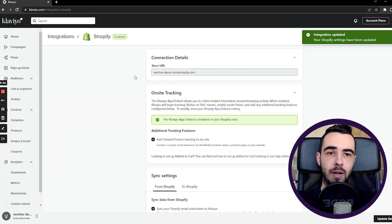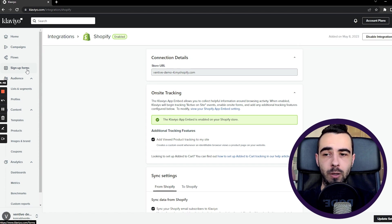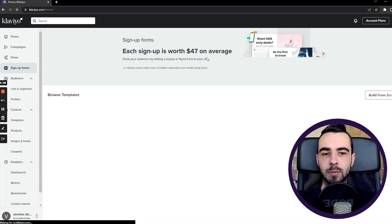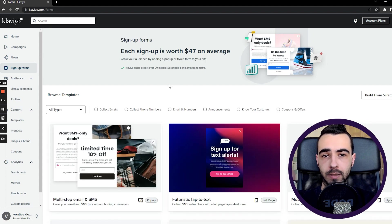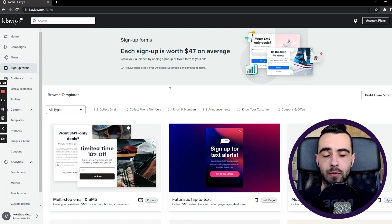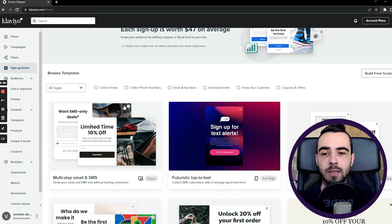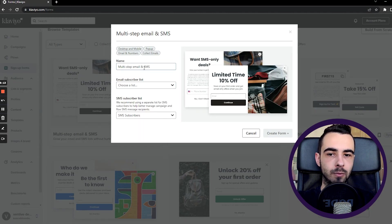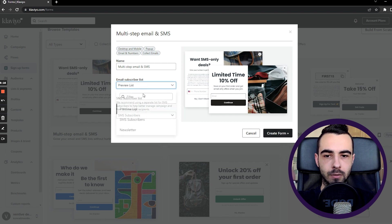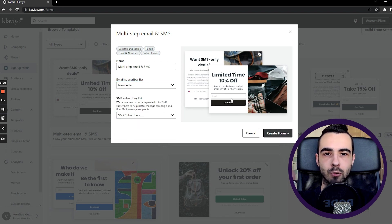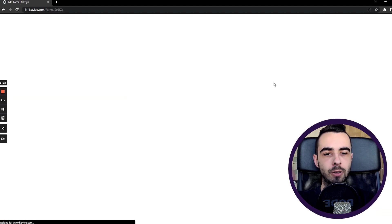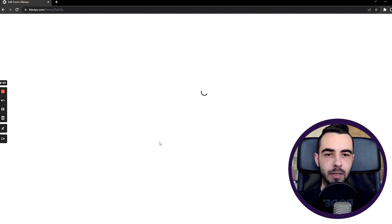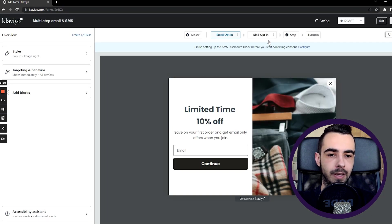Now it's time to show you how to collect phone numbers using sign-up forms. There are two ways to do it depending on whether you're already collecting email addresses. If you're already collecting emails, you can create an additional pop-up only for existing profiles and ask only for a phone number. But if you want to collect both email and SMS, you can use a two-step pop-up — it's pre-made right there. Click it, name it, choose a list such as Newsletter SMS Subscribers, and create the form. From there you can customize the sign-up form however you want.